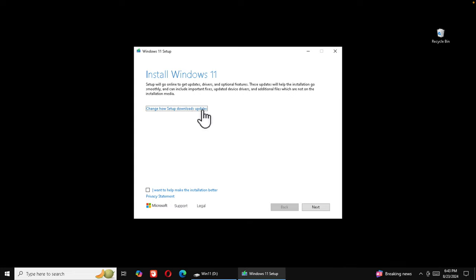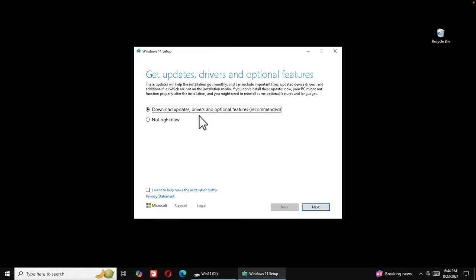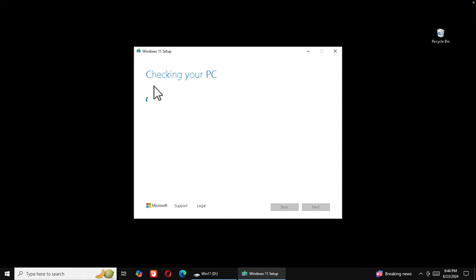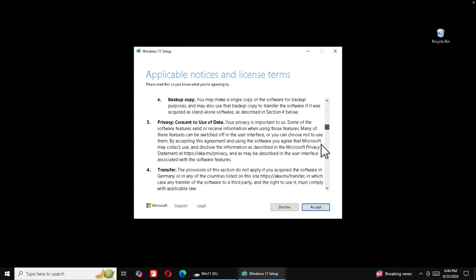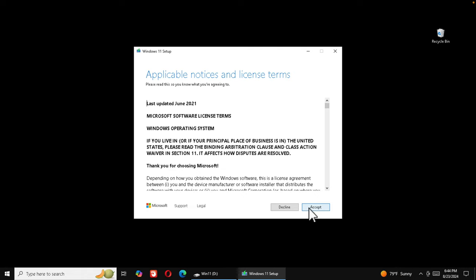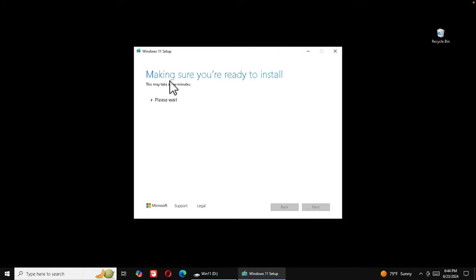The installation window shows 'Install Windows 11'. There is a checkbox for helping improve setup — I won't check that. You can also click to change how setup downloads updates. I'll choose 'Not right now' to skip downloading the latest updates, then press Next. It will do some checking and then show the license terms. I'm going to press Accept and it will continue preparing the installation.